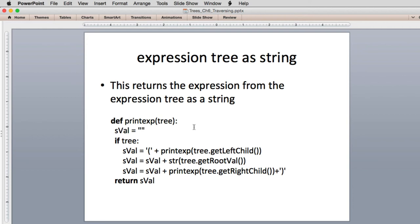This last function evaluates an expression tree as a string — used to reprint the actual expression from the tree. If passed None it returns; otherwise it builds a string by concatenating parts: first a left parenthesis, then it recurses and gets the expression for the left child, then appends the root value which will be one of the operators like multiply, divide, plus, or minus, then appends the expression for the right child. So it recursively builds a fully parenthesized string, and when called on the original tree it returns a string which is the complete expression.